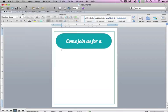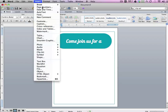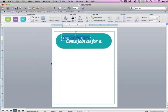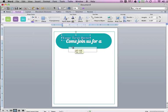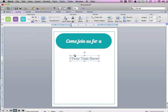Insert might also be up here or over here depending on what version of Microsoft Word you're using. So I'm going to just do Insert and WordArt. I'm going to put Bake Sale.